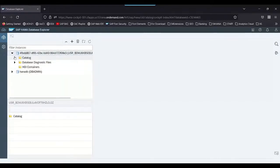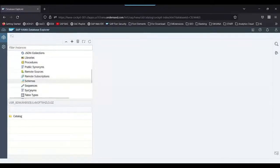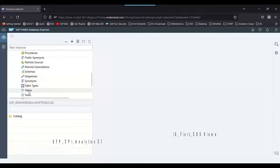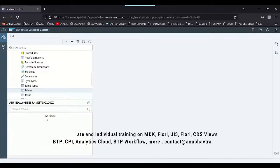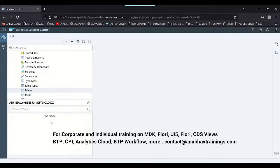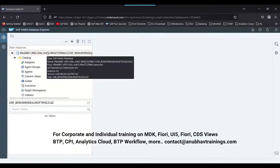I can expand the Catalog and check if there are any tables. Going to Tables — there are no tables right now. Our next step will be to connect our Spring Boot project to this HANA schema.